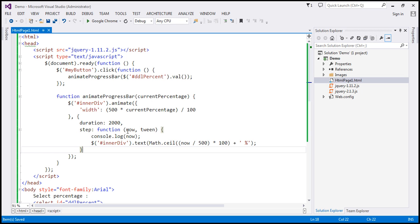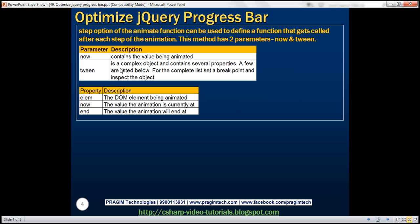So the now parameter contains the value being animated — in our case the width of the inner div. The tween parameter is a complex object with several properties: element represents the DOM element being animated (inner div), now represents the value the animation is currently at, and end represents the value the animation will end at. There are several more properties. You can set a breakpoint to inspect the tween object — when hovering over tween in the debugger, you can see element is inner div, now starts at zero, and end is 50, the width of the inner div.